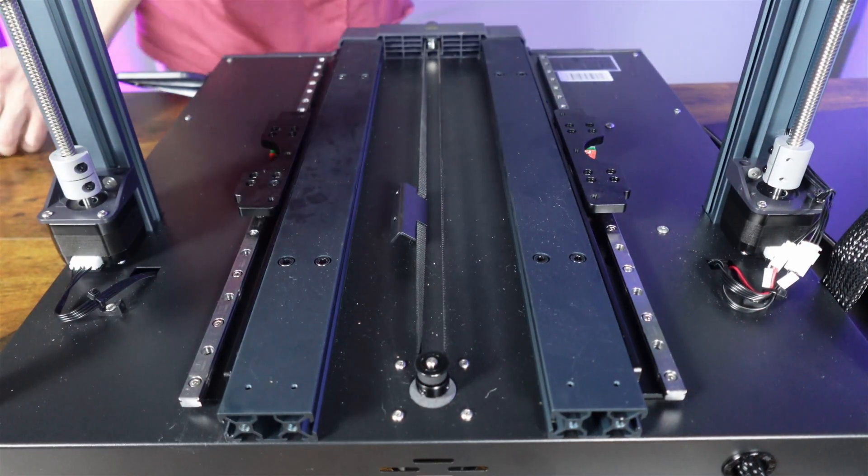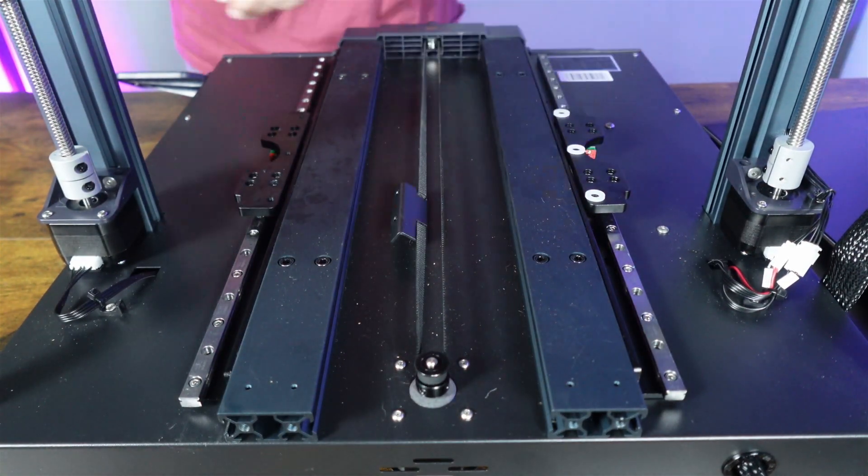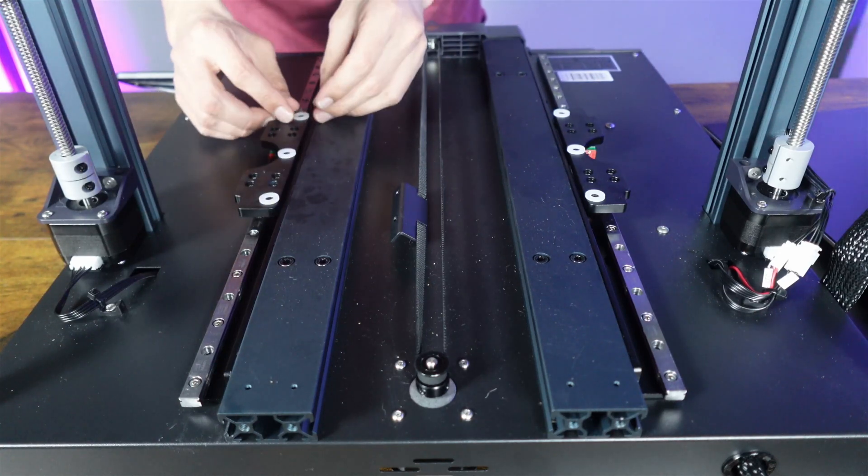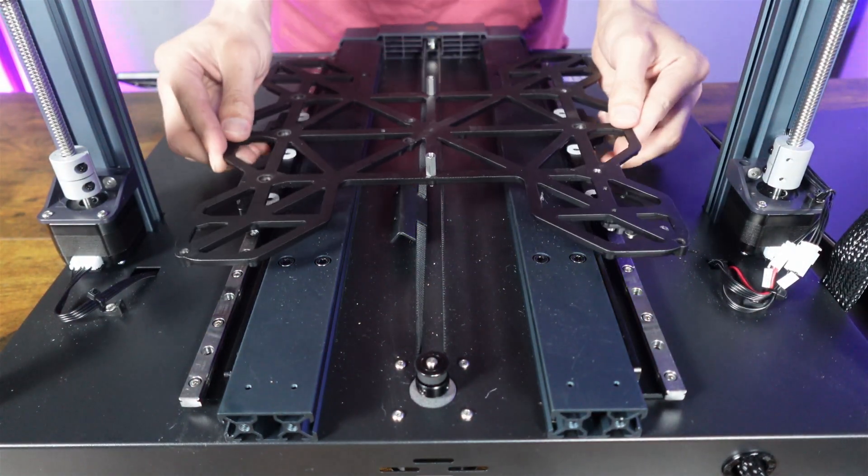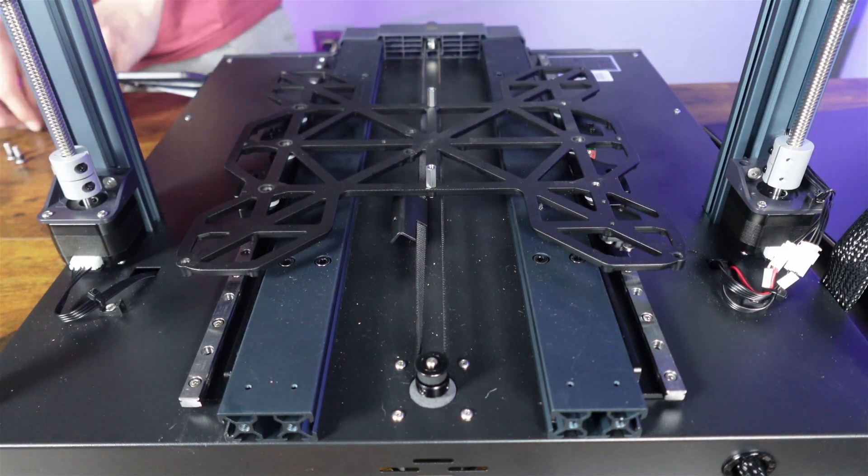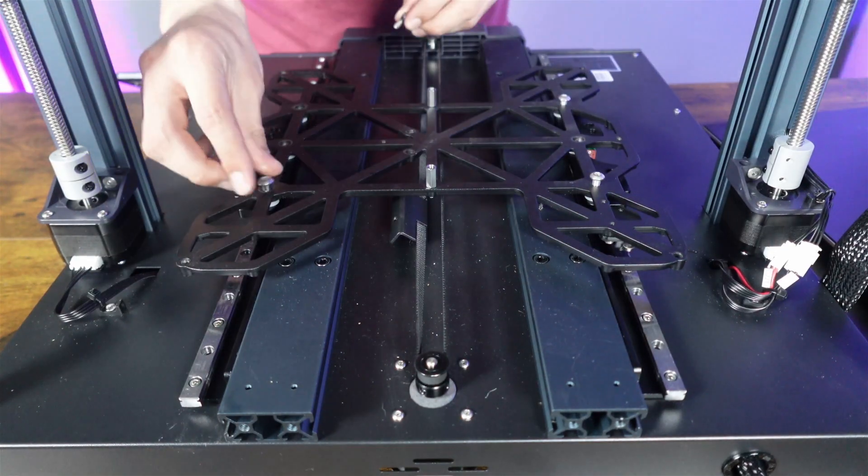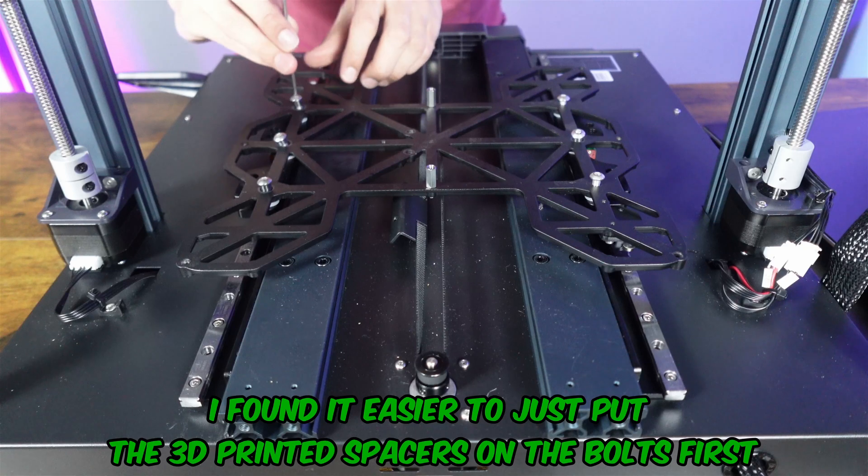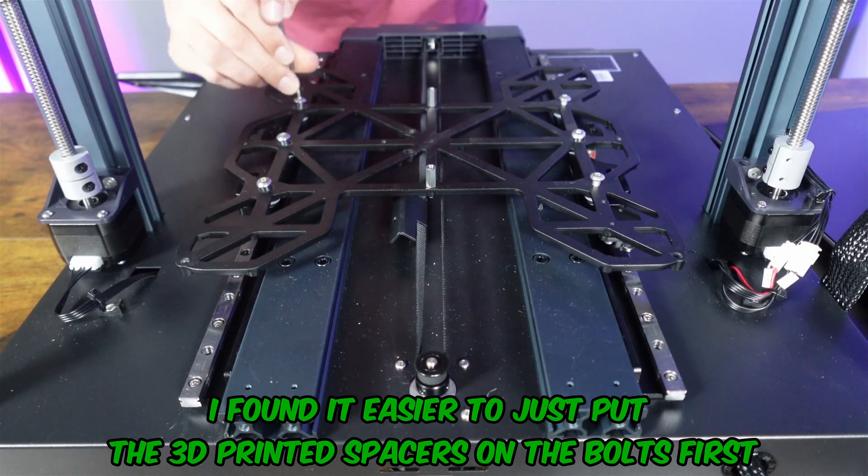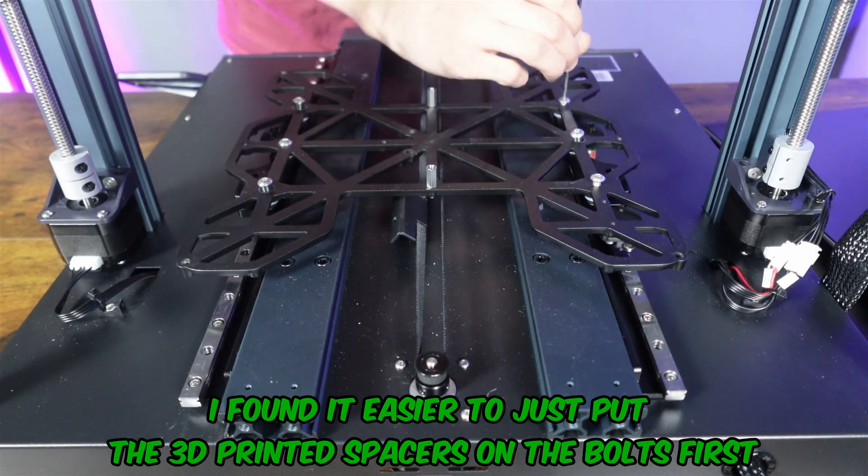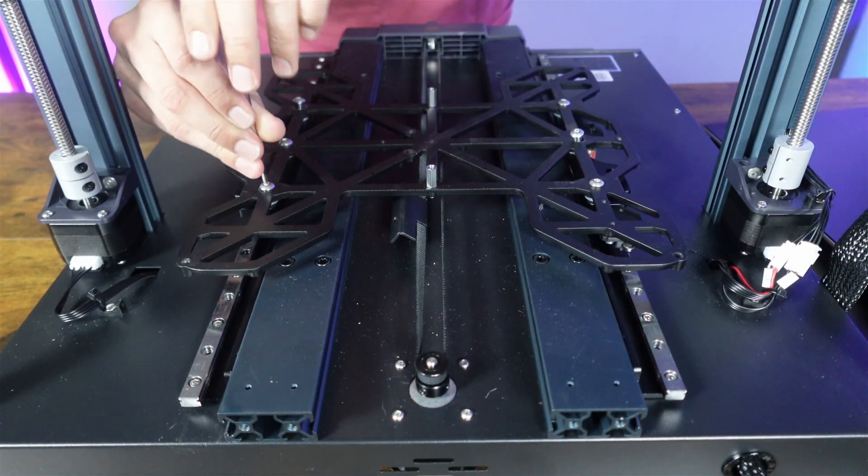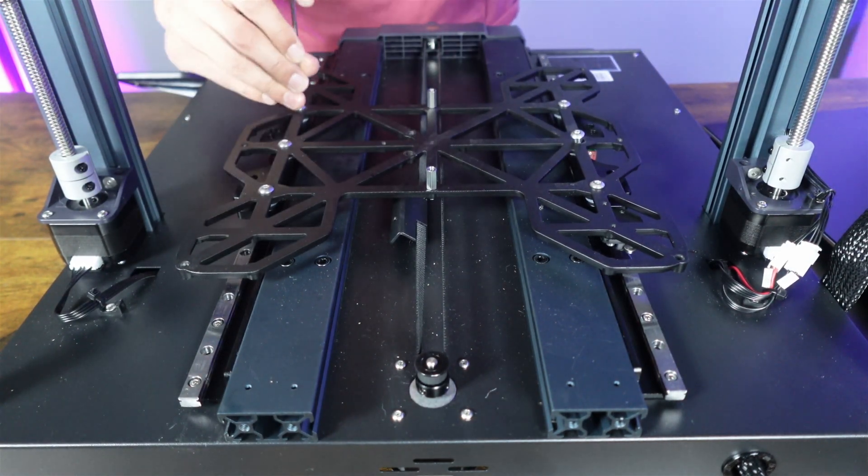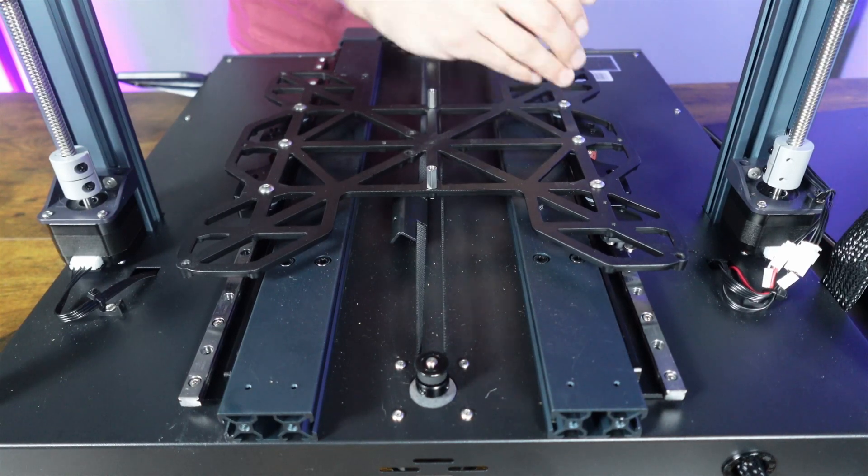Now grab the six silicone washers and place them over the holes on the short brackets we just installed. And then place the base plate over the washer. Next, grab the four 3D printed spacers I had mentioned earlier and place them in the four larger mounting holes that the old aesthetic nuts used to be in and secure the base plate with the six 5 millimeter by 14 millimeter bolts included in the kit.